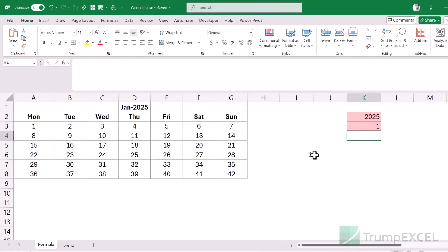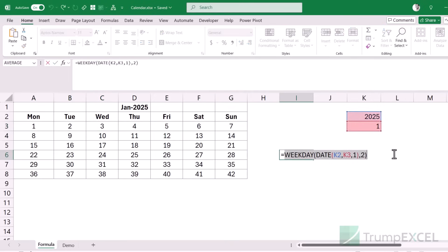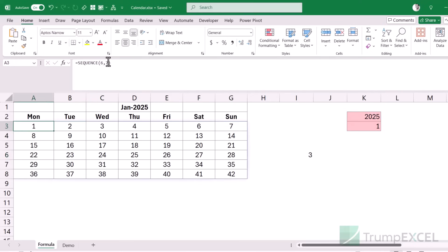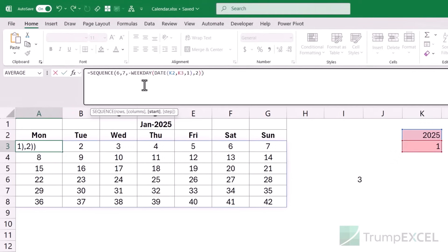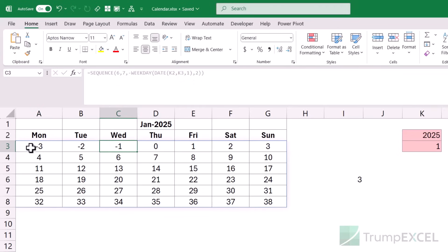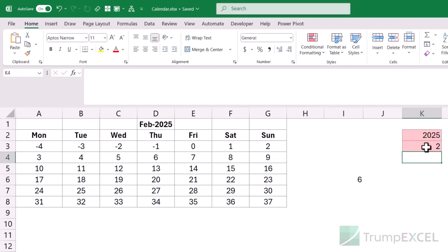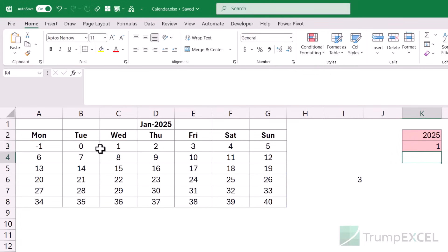Back in the SEQUENCE function I use the WEEKDAY result as the start offset: SEQUENCE(6,7,,-(weekday-2)+1) adjusted so that Wednesday aligns with day 1 and the numbering is correct. I start the sequence at minus the weekday value, then add 2, which makes the numbering start correctly from the right column. I'll deal with the negative numbers later in the formula.